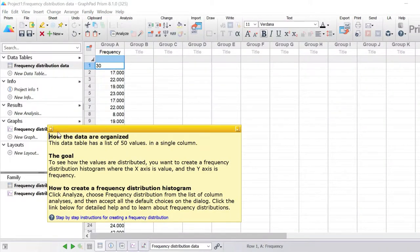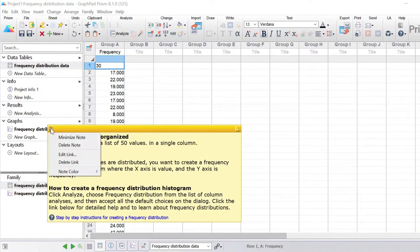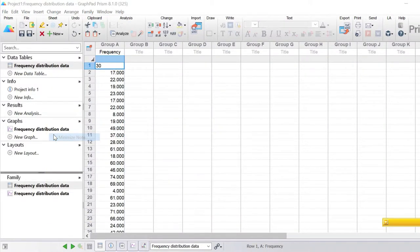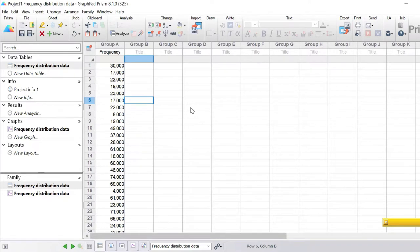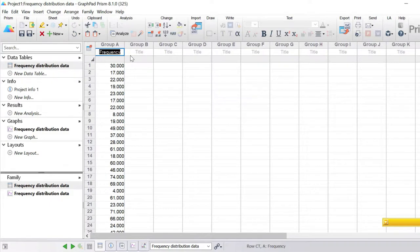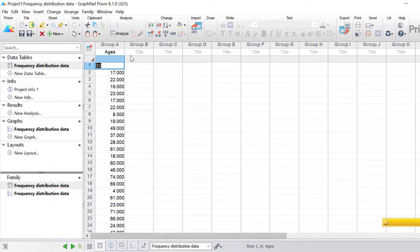I'm going to minimize the note that's been displayed here. In this dataset there are 50 individual data points, and I'm going to rename this as ages. So we're going to pretend that these are 50 individuals of different ages.